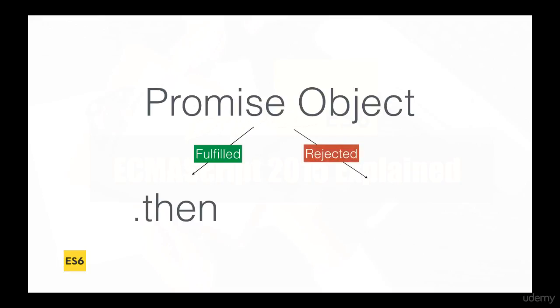Or if the promise was rejected, then we can use the catch method. And then we can perform any computation that we want within the callback. So let me go ahead and show you guys exactly how to use promises in ES6.